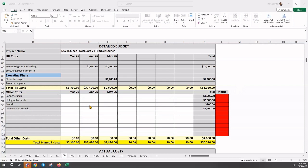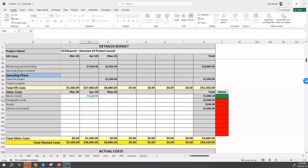So what you need to do is look at your schedule and determine when will the banner stands expense be incurred. Now this will be one thousand dollars. Based on the schedule, the thousand dollars occurs in April.